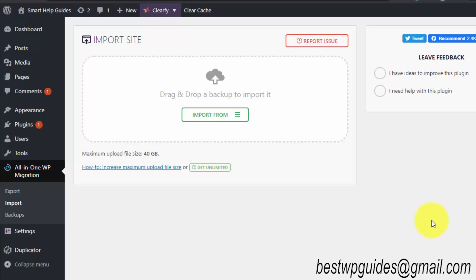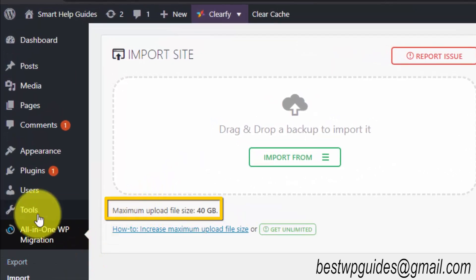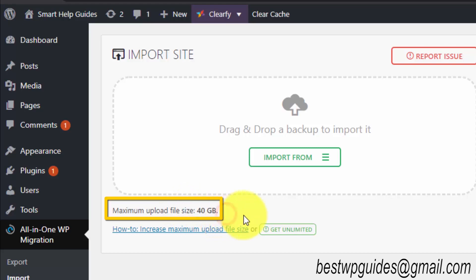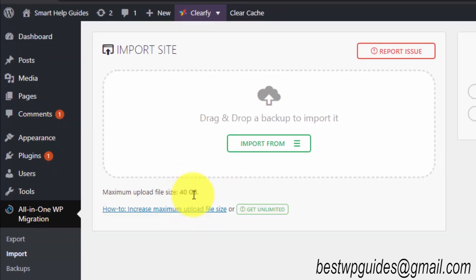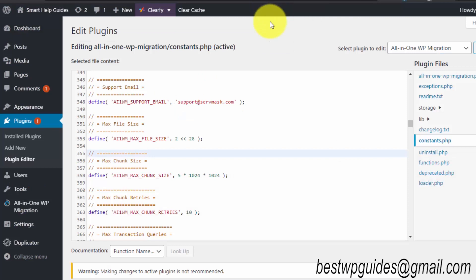Hey everyone, welcome back to another tutorial. Today I'll quickly teach you how to increase your import file limit in All-in-One WP Migration plugin to 40GB. If you check your limitation, it will probably be 512MB. I'll teach you how to increase it to 40GB—it's quite simple.